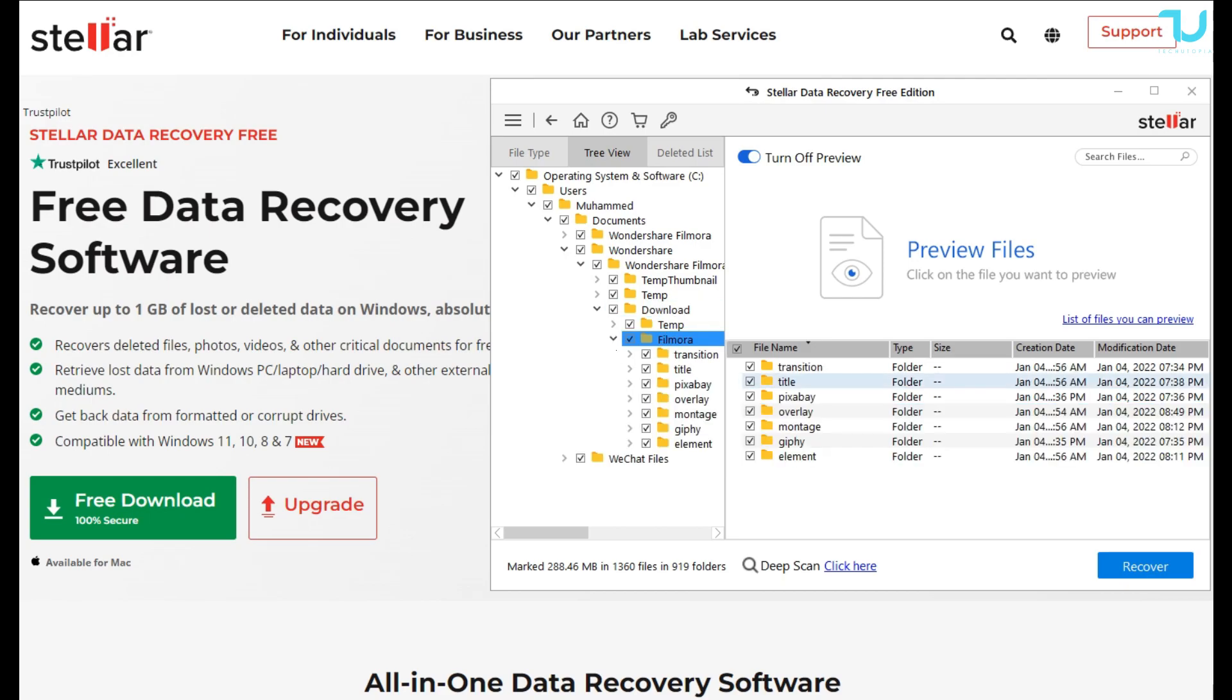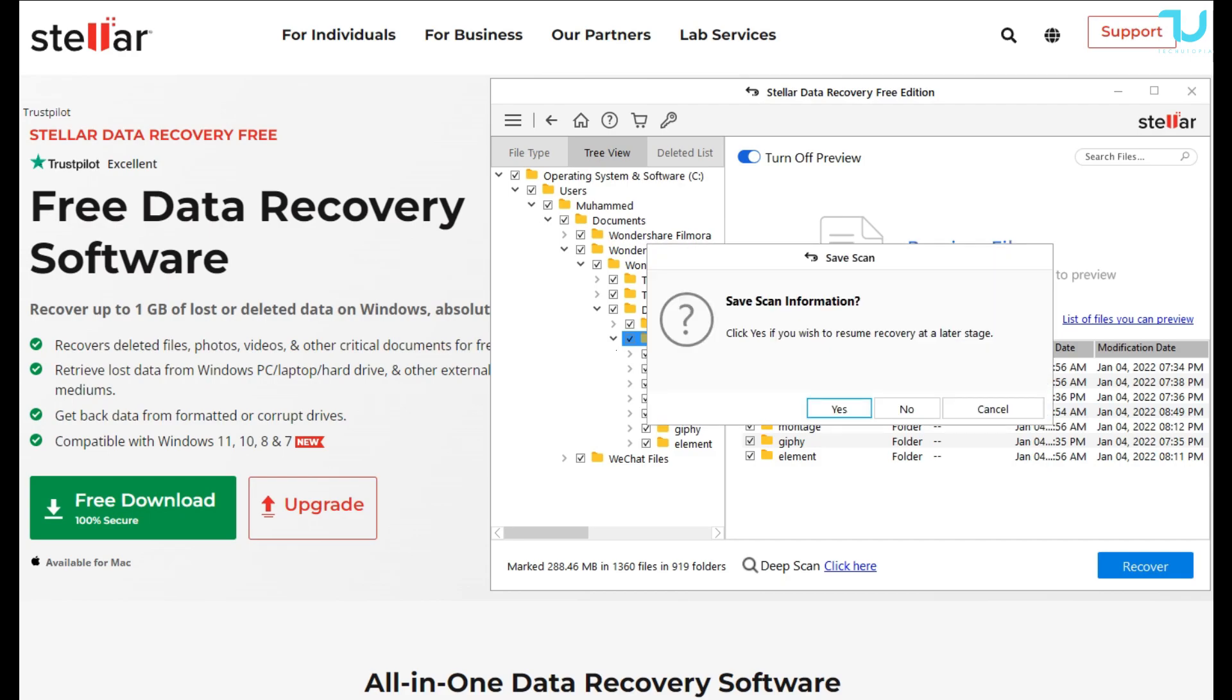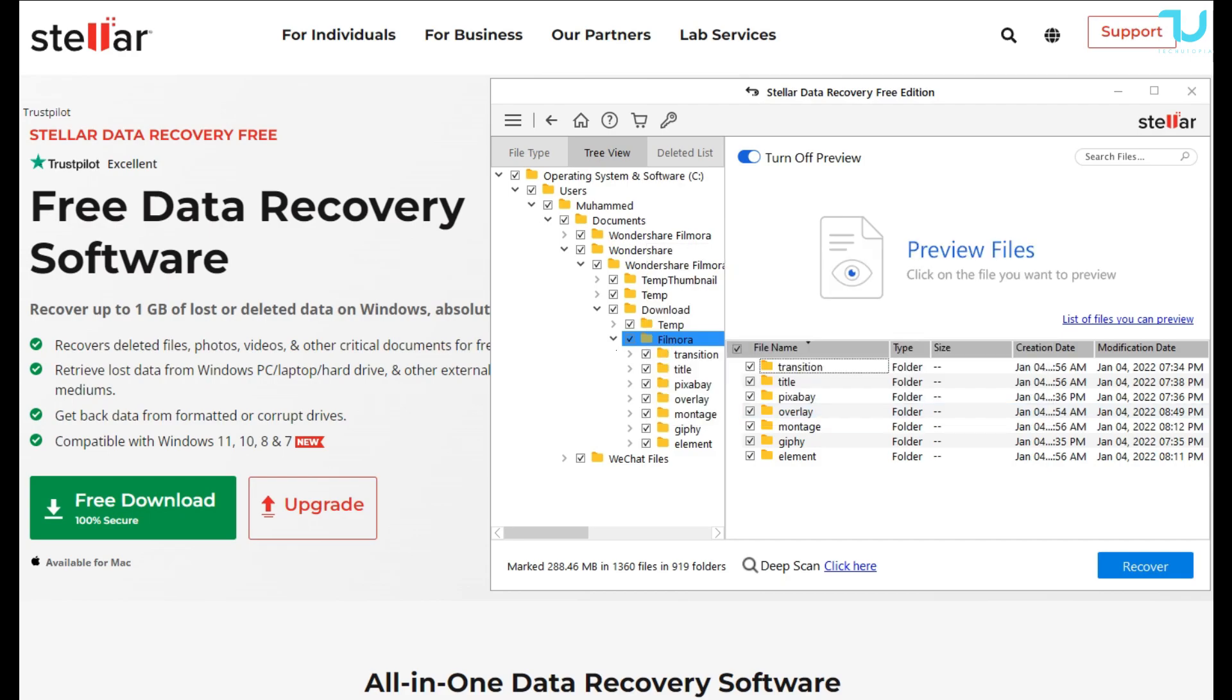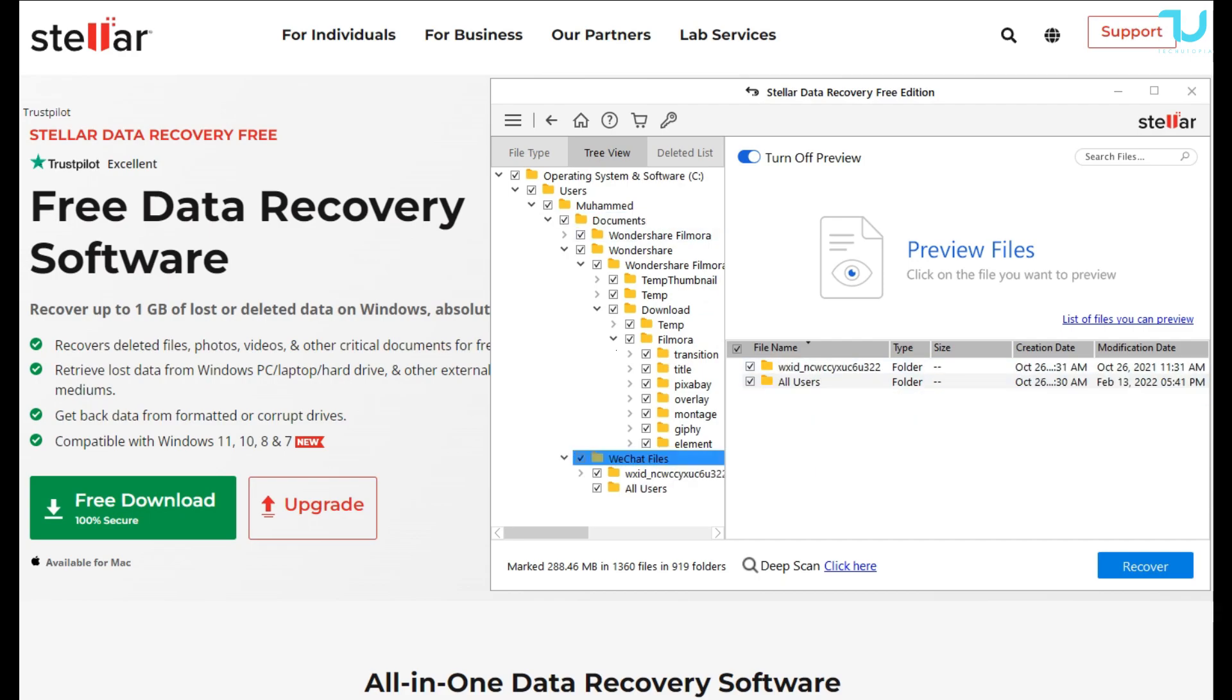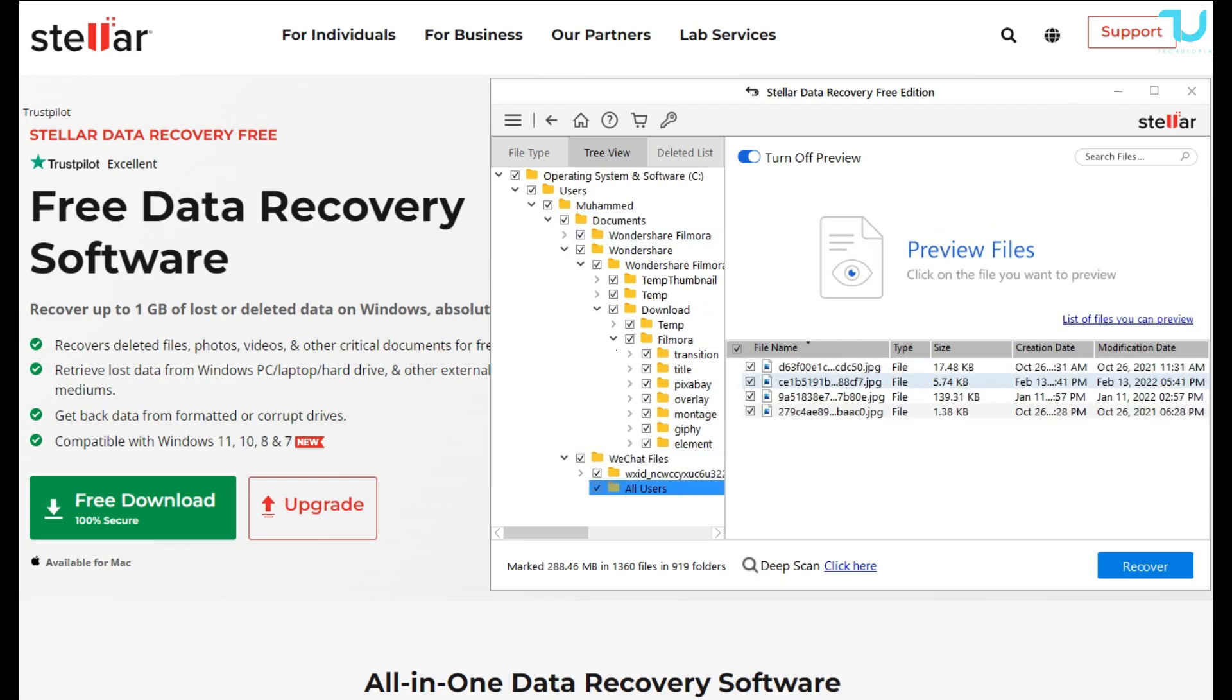It's an all-in-one data recovery software with free usage on all types of storage media. Recovers data from internal hard drive or SSD. Supports USB drives, memory cards, and SD cards. Facilitates recovery of files from emptied recycle bin and RAW partitions.